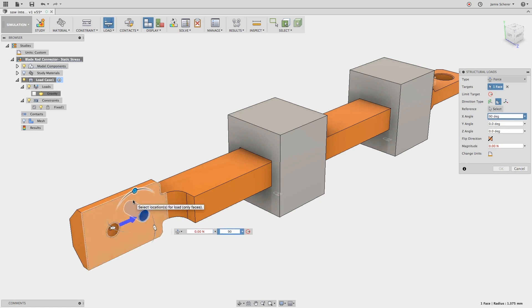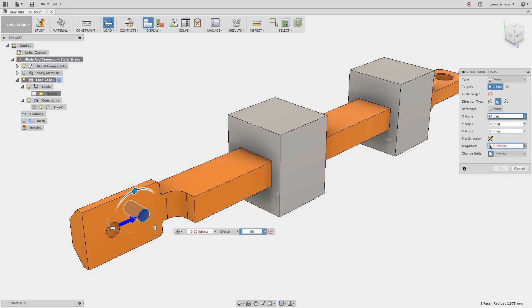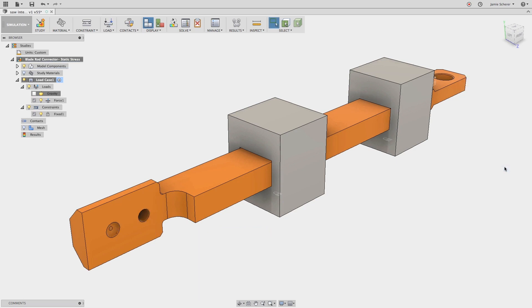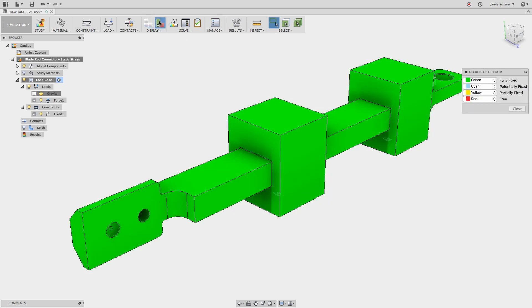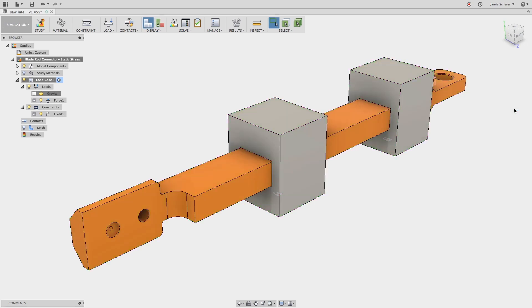Next, let's look at the degree of freedom view, which will use colors to visually define the constraint status of the bodies in the model. This will give us a quick indication if all of the bodies are appropriately constrained, and allow me to decide if I need to further define the study. The green indication shows that all bodies are fully fixed with no degrees of freedom, as defined when we fixed all three bodies in x, y, and z with our fixed constraints.